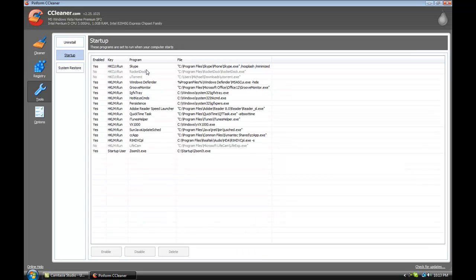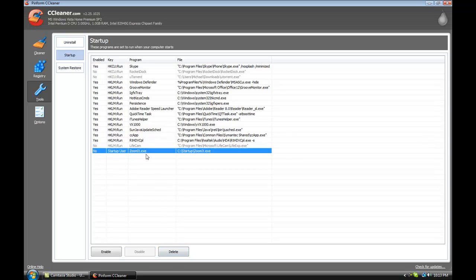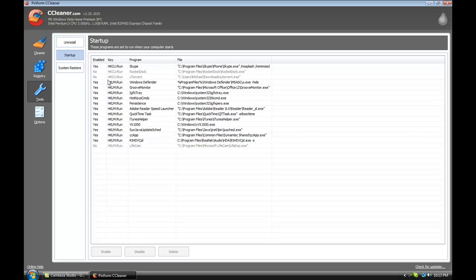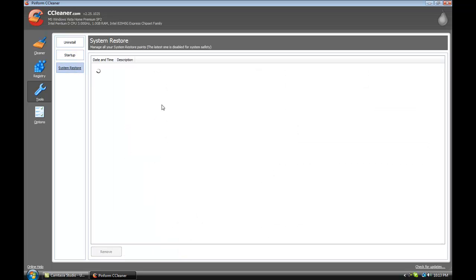You can also change your startup items in here. So for example, let's say I don't want a particular item — you can delete it from your startup. You can also do a system restore, basically going back in time on your computer.